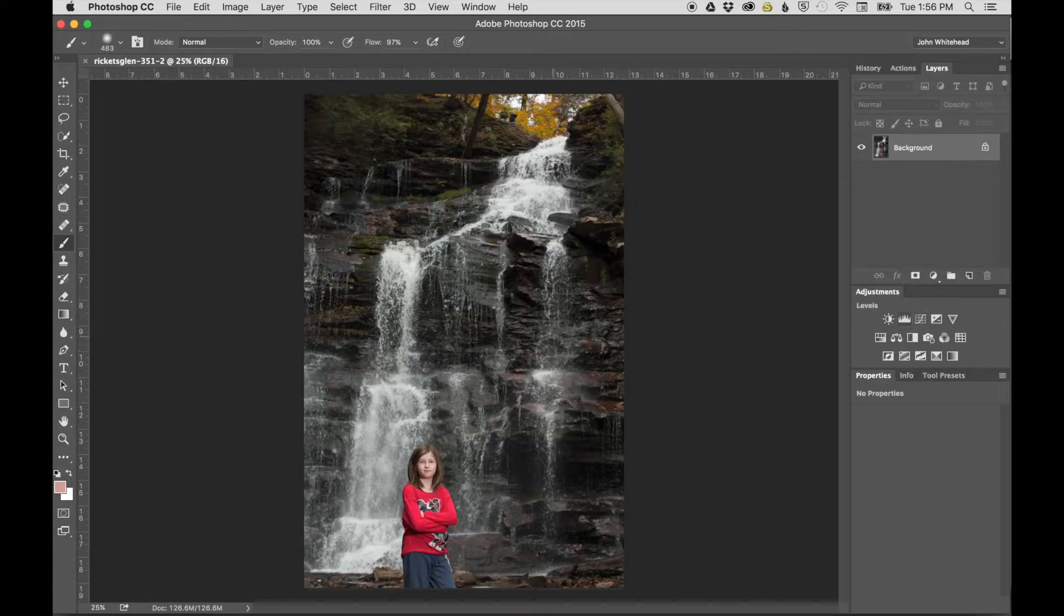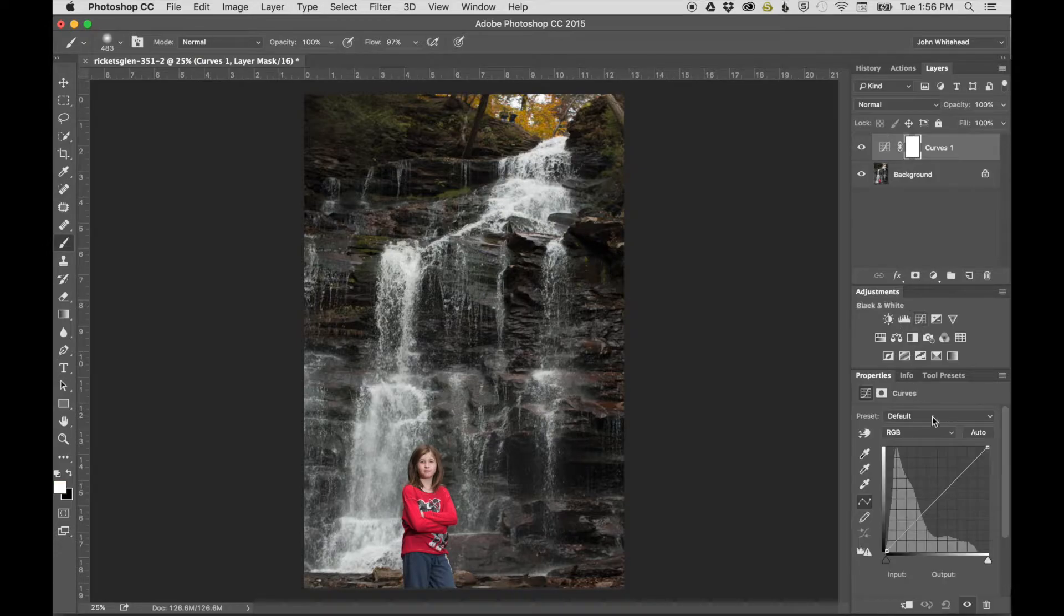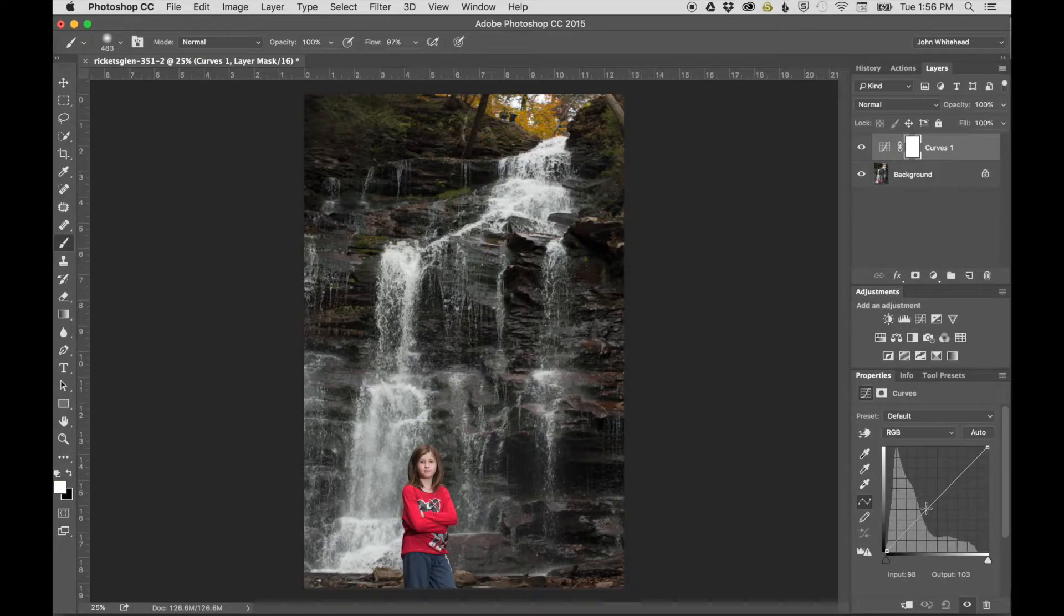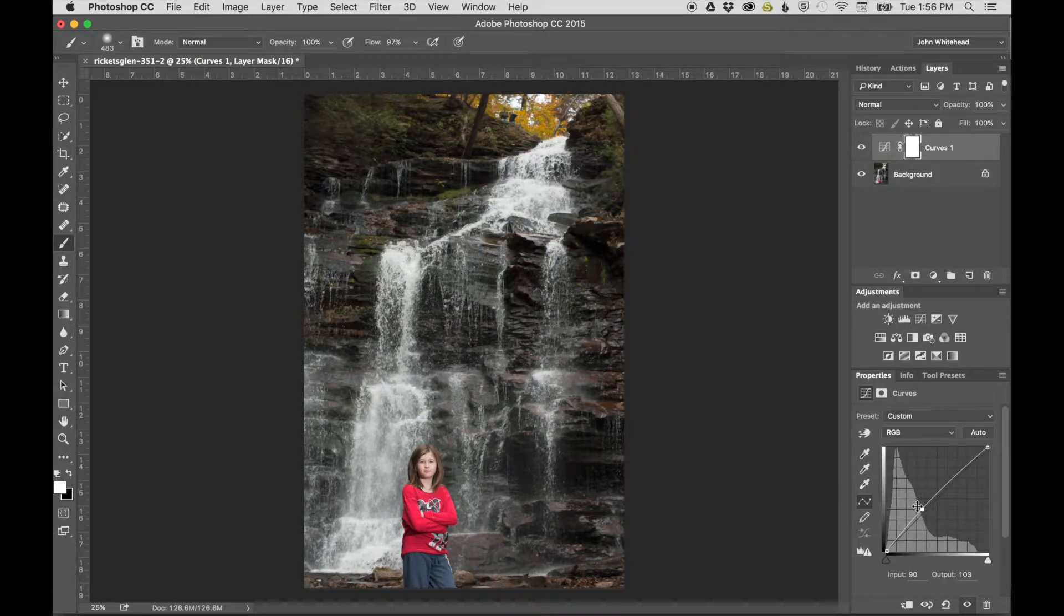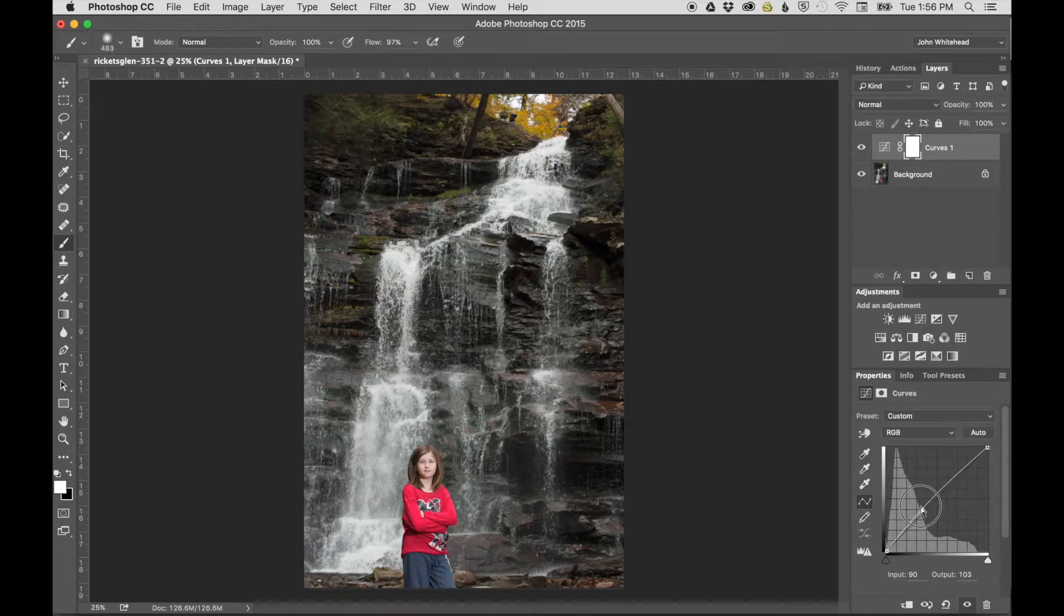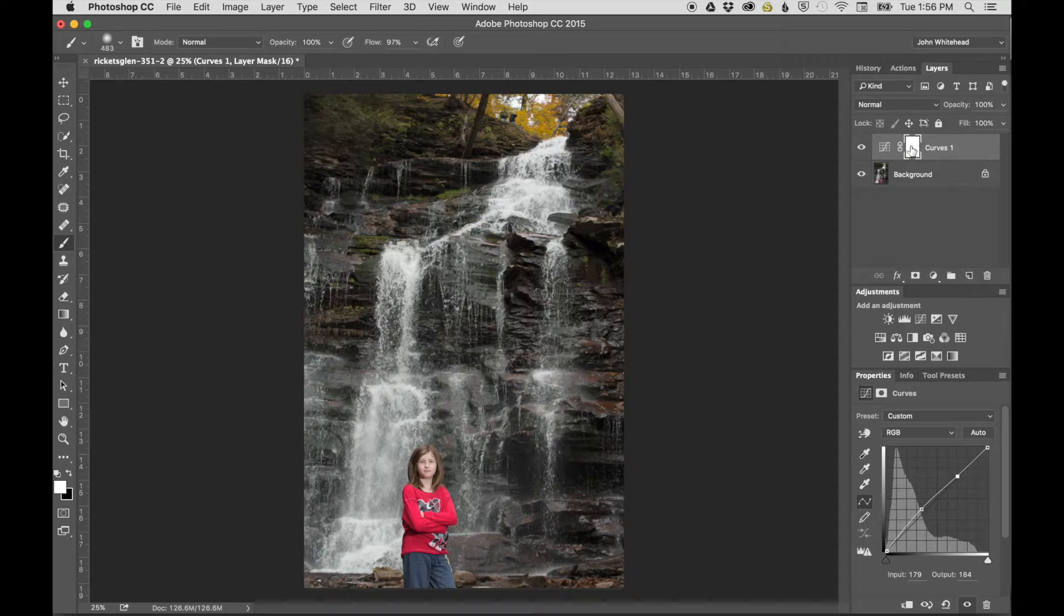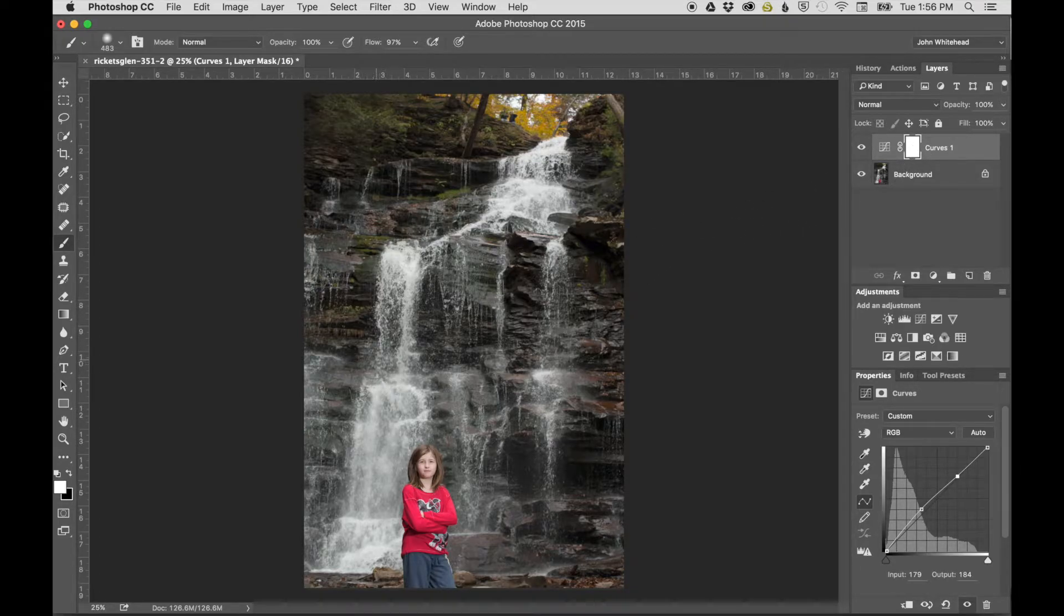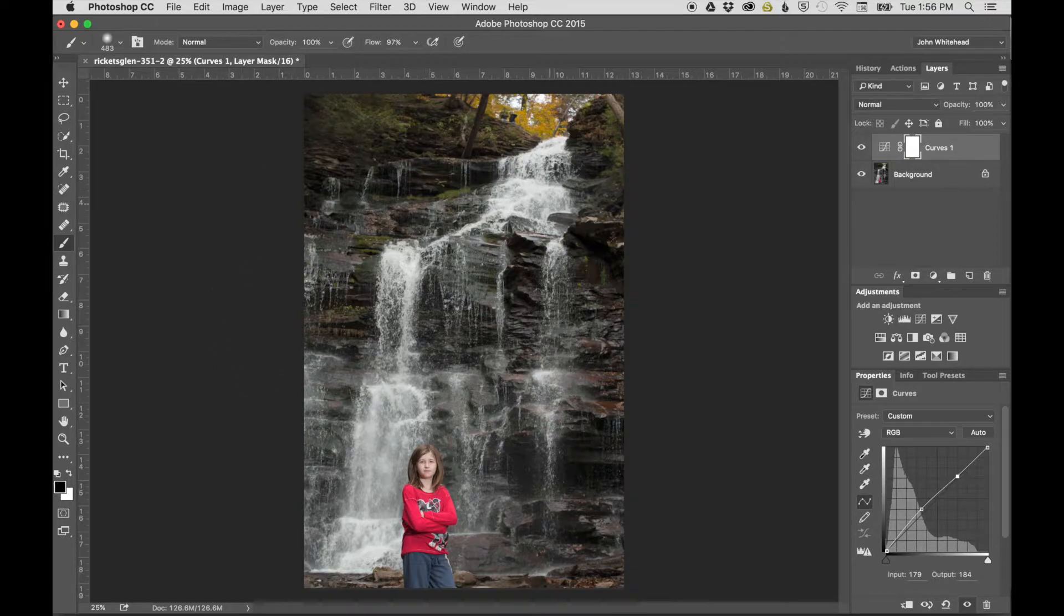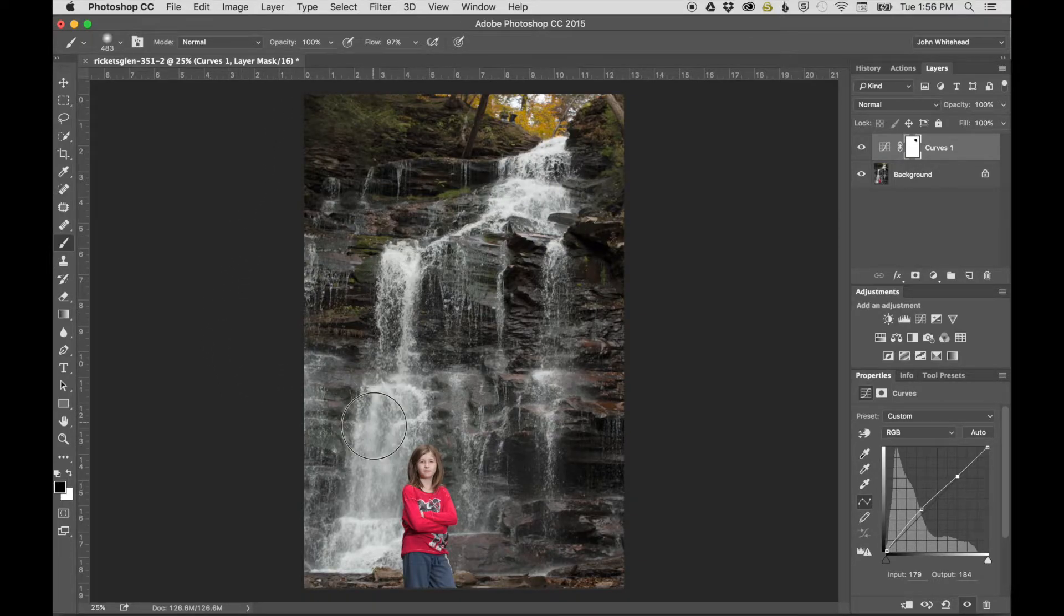Demonstrates opening shadows using a normal adjustment layer. Opens the shadows and brings the highlights back down. The mask applies the adjustment everywhere, and you could come in with a brush and paint out areas where you don't want the adjustment applied.